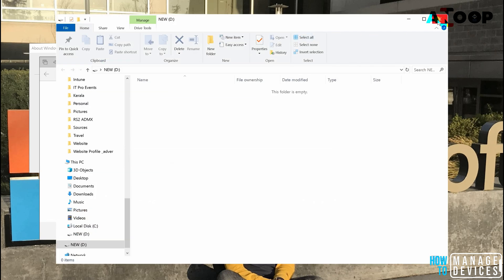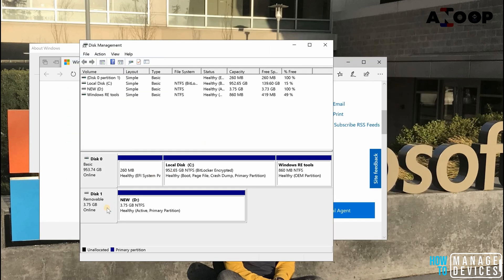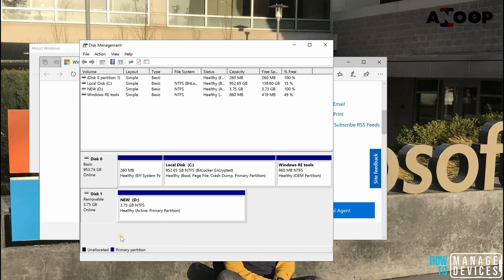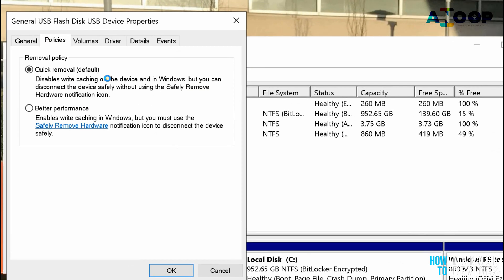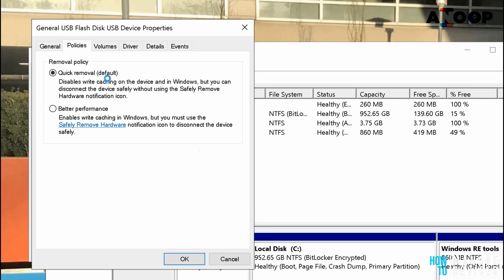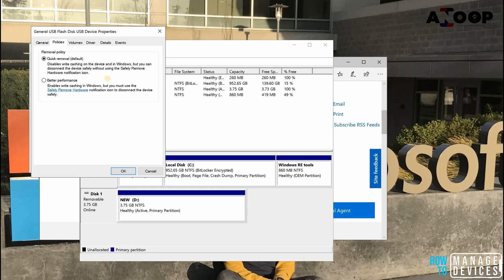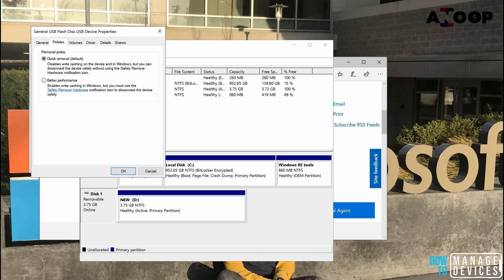Okay, connected another USB and I'm going to properties. See, this is again quick removal default policy. So this is set to quick removal default policy. But honestly I like quick removal policy. There could be some reasons like people need better performance and they are fine with this.